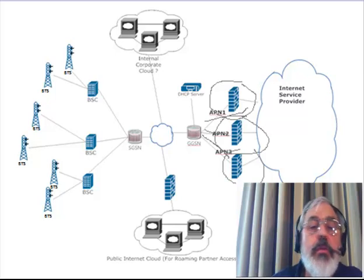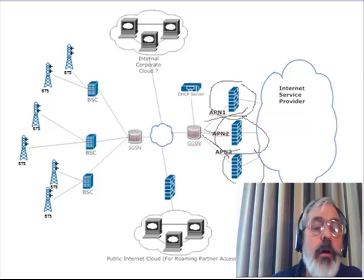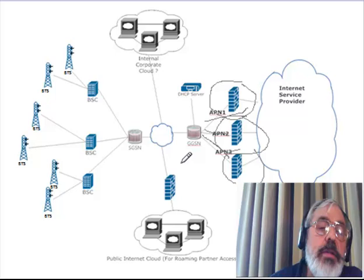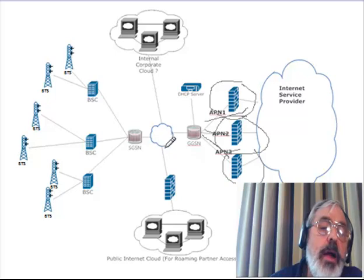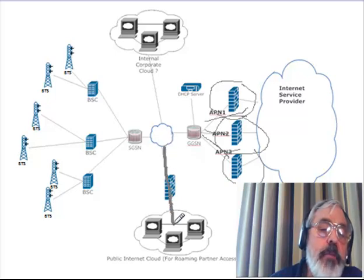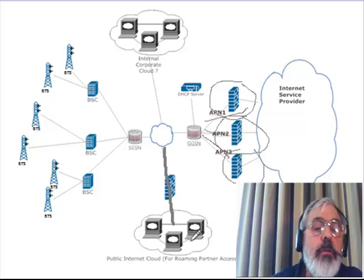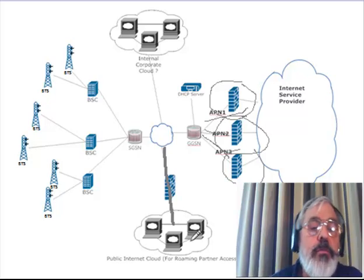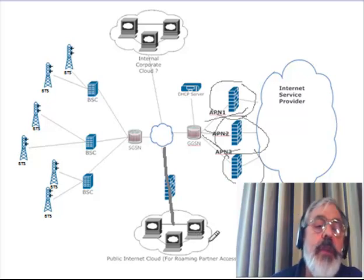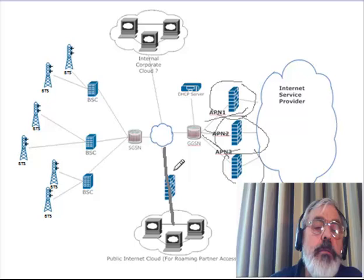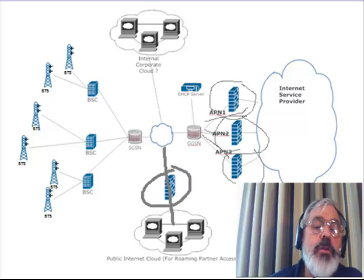The second thing we have assured is that our access to the public internet for interconnect partners and roaming partners has a firewall as well, and that that firewall is secured.